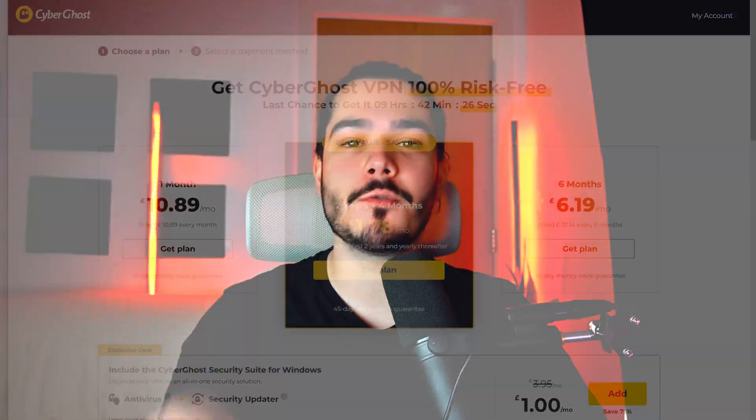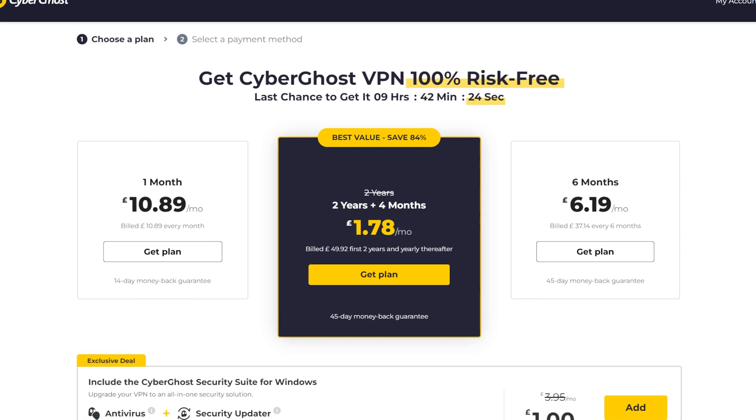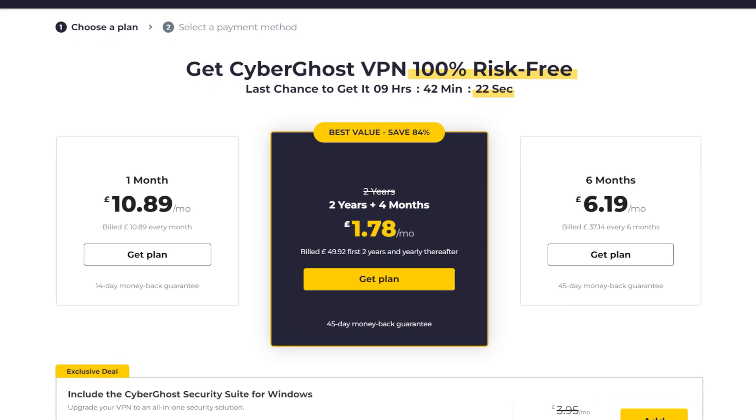If you don't have CyberGhost VPN yet then I have a link which is down in the description and that link will give you over 84% off of your subscription and it's the biggest possible discount that you can get on CyberGhost VPN. That will help you save a ton of money.